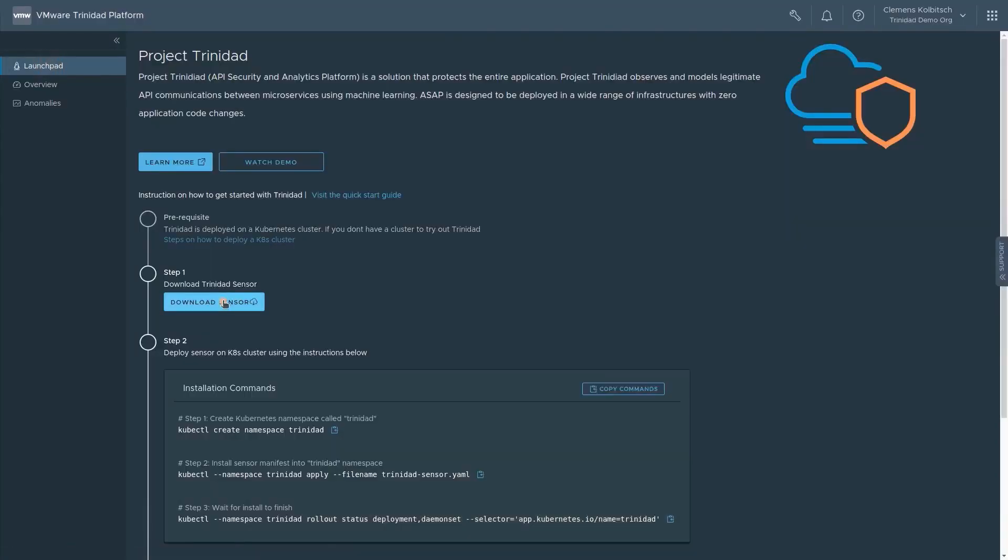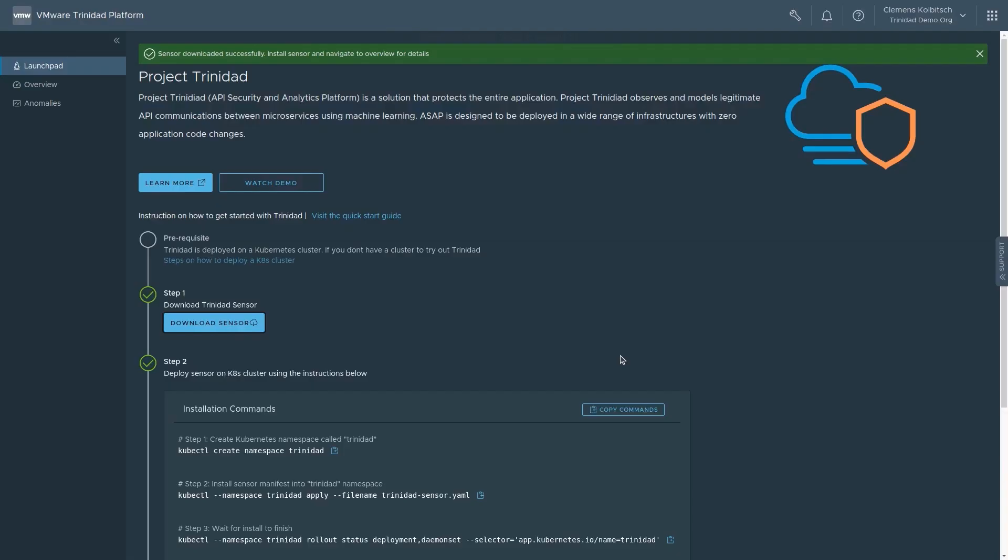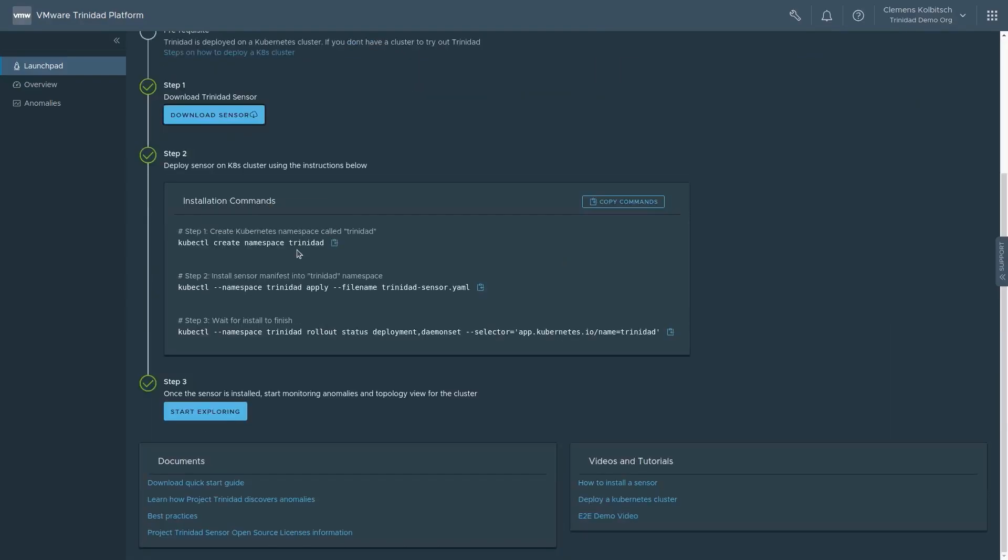We go to the Project Trinidad Launchpad and install the data collector in our Kubernetes cluster, which already runs our demo application. We do not need to change anything about the existing workload. We download the Kubernetes manifest and install the sensor using the simple command provided in the UI.